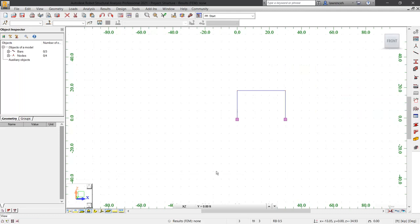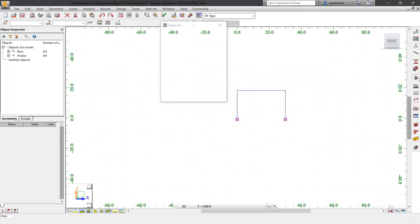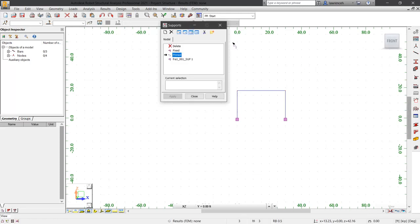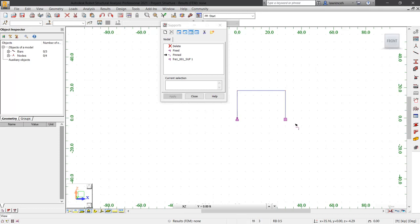Now that our frame is generated, we can start to look at the supports for both of the columns. On the structure model toolbar, select the supports command. In the supports dialog box, we're going to select pinned. We can then select the base of each column. You can now see those pinned supports are configured. Let's click close.